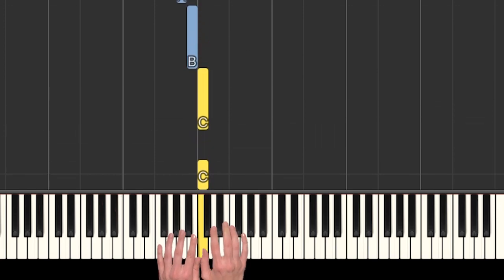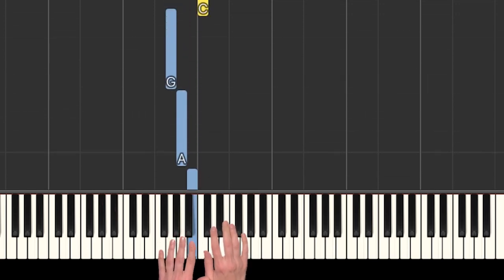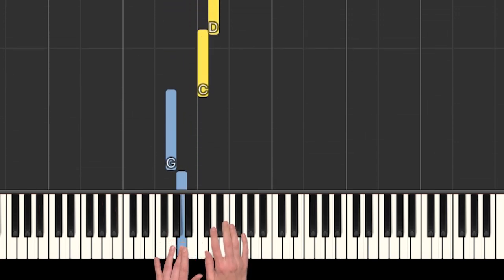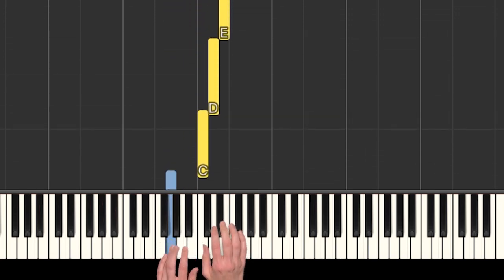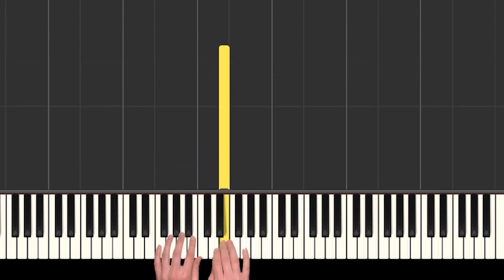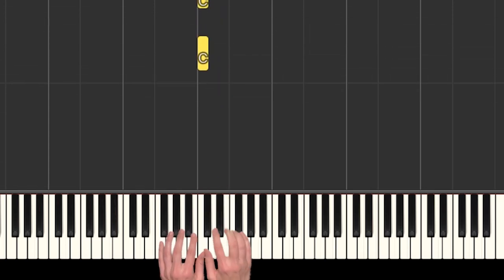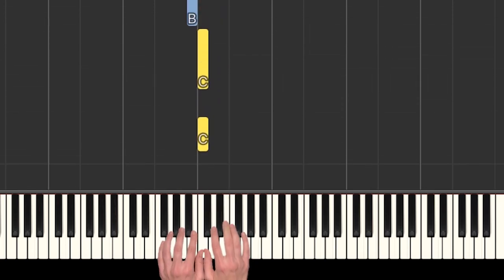So C stepping down, and then C going up. That's pretty easy, isn't it? See if you can play that with me.